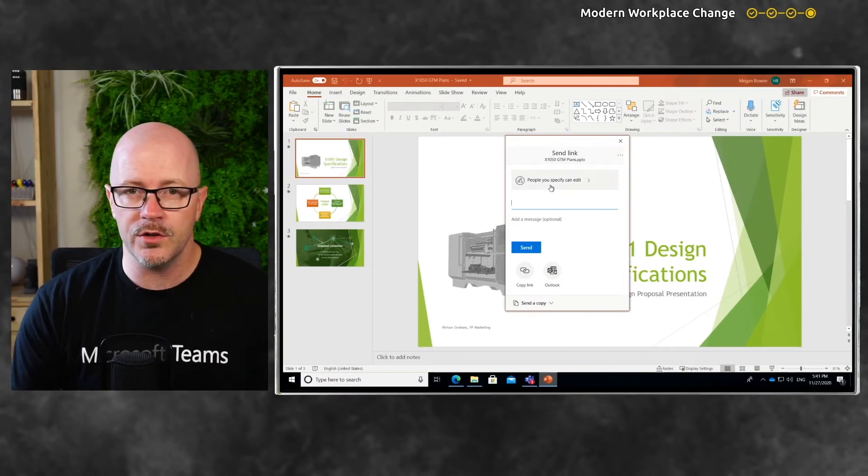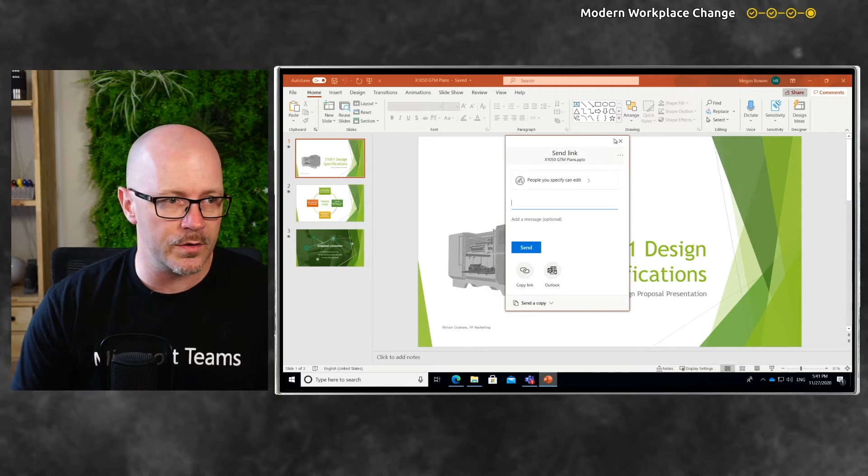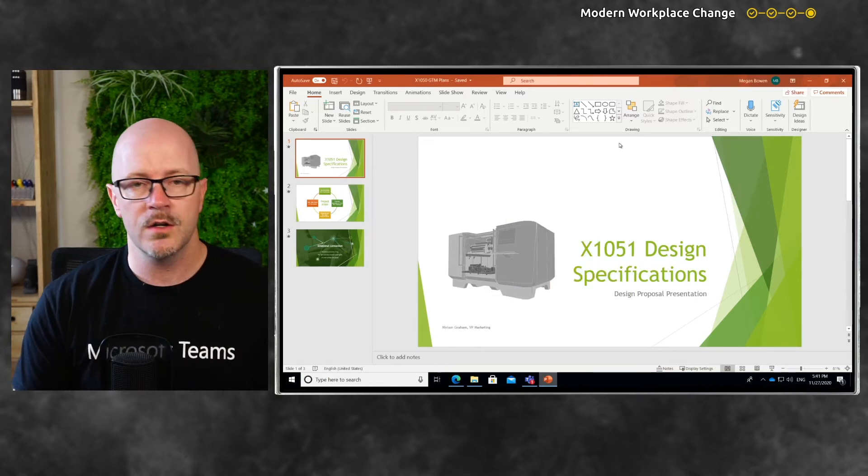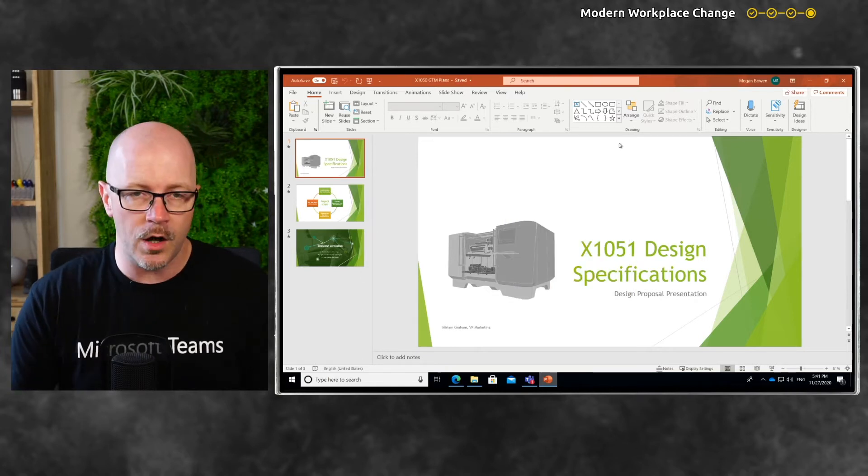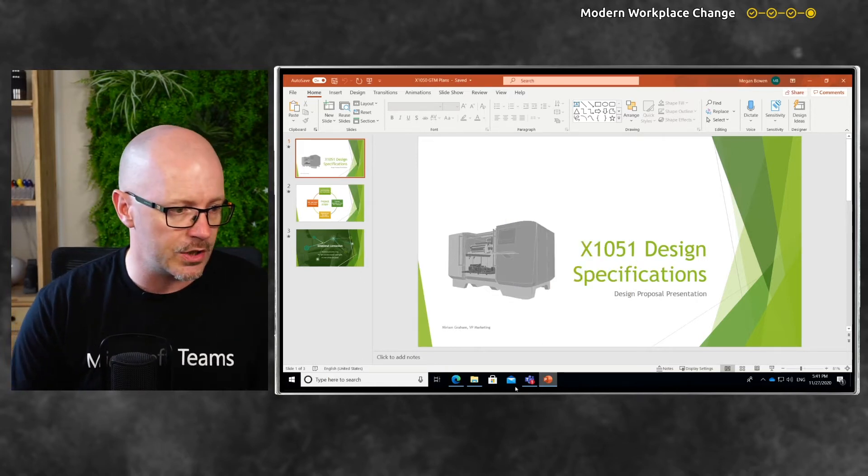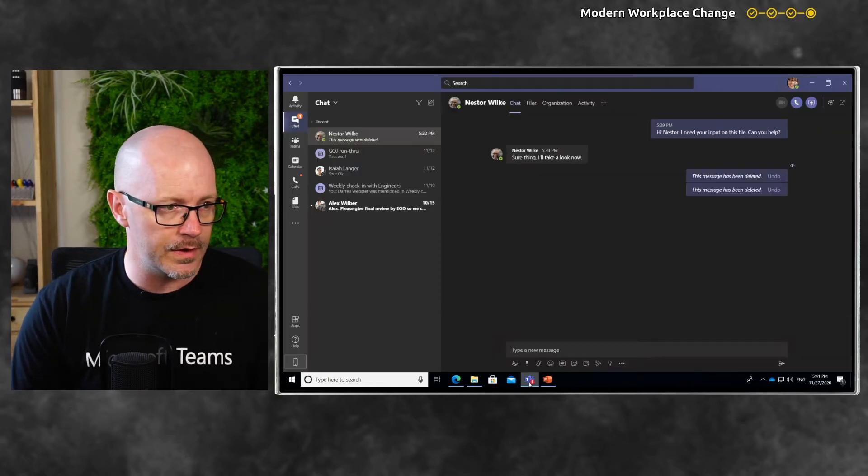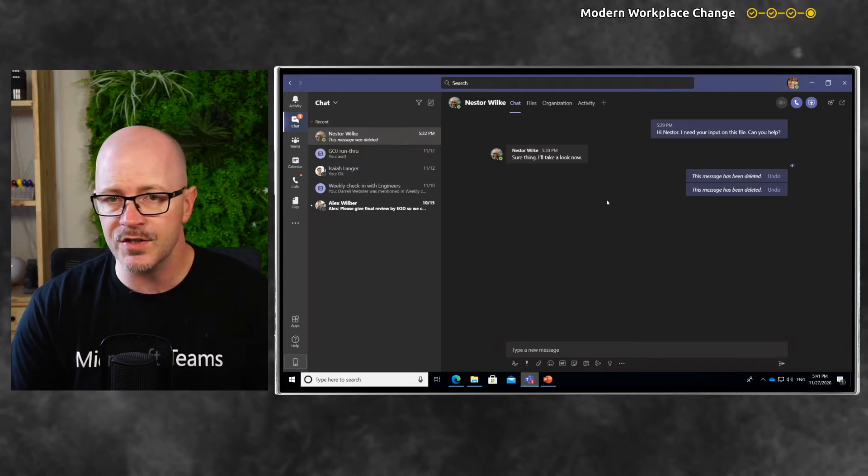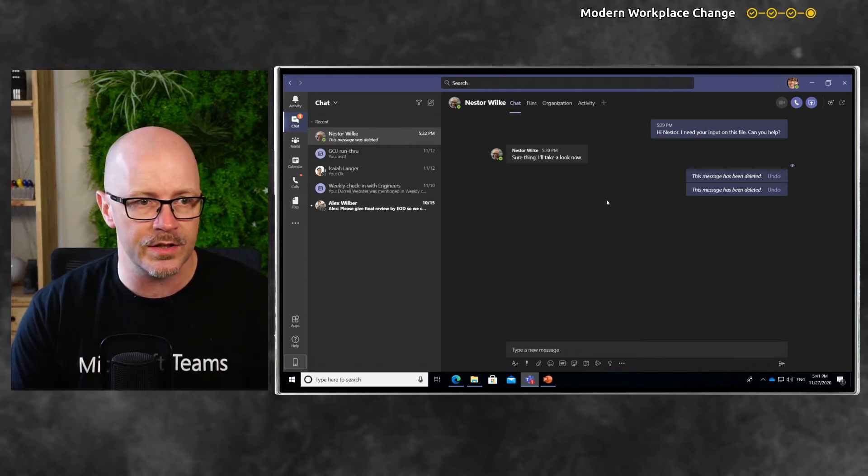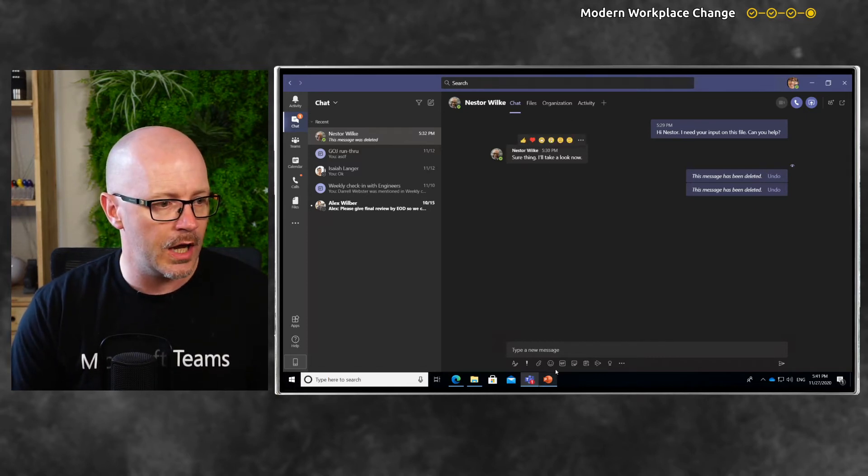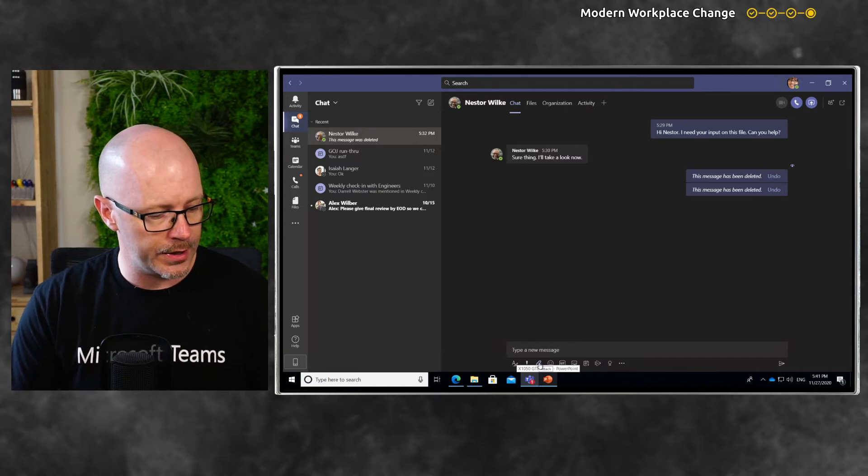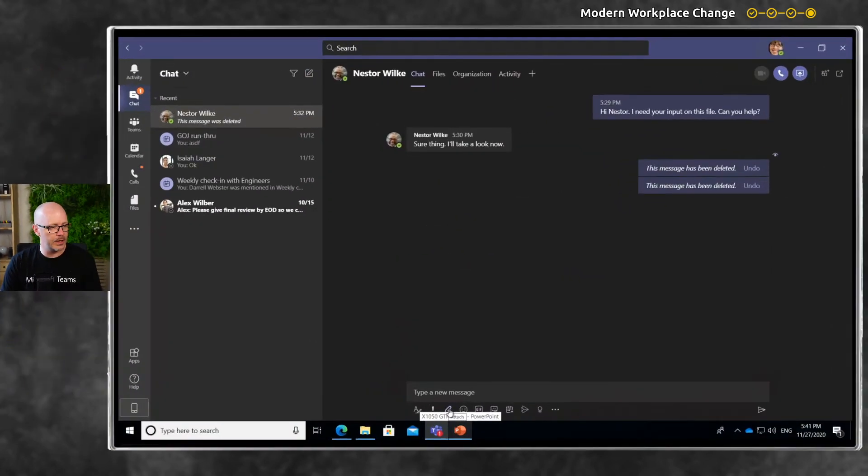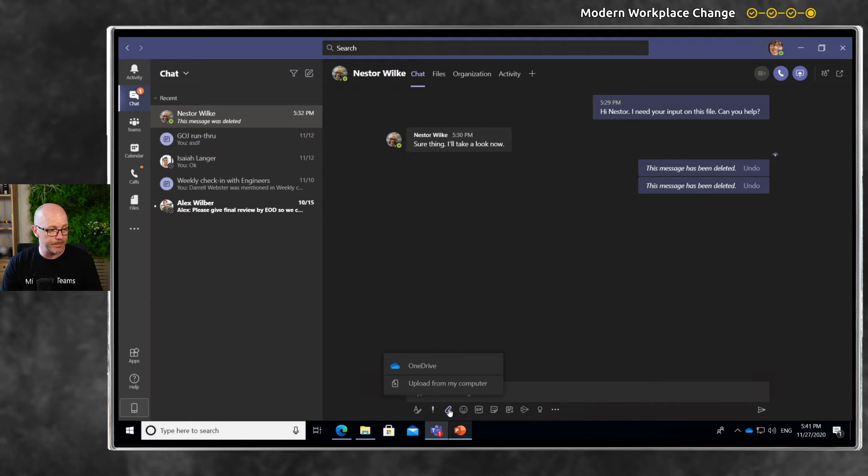But I'm going to do this from Microsoft Teams where I'll have a conversation with Nestor. I've asked Nestor if he's able to help me out with the document. Let's add it to the conversation thread.